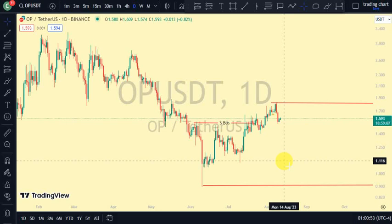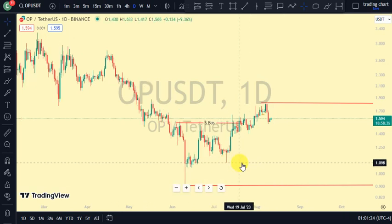Hey guys, welcome back to Clarity Chart Analysis. In this video I'll be using market structure to tell us our current position on the Optimism price chart, and also using market structure to predict the next possible move of the Optimism token. If you're new to this channel and you want to make money on both directions of the market, please subscribe, like, and put on the notification to be notified anytime I drop a new video.